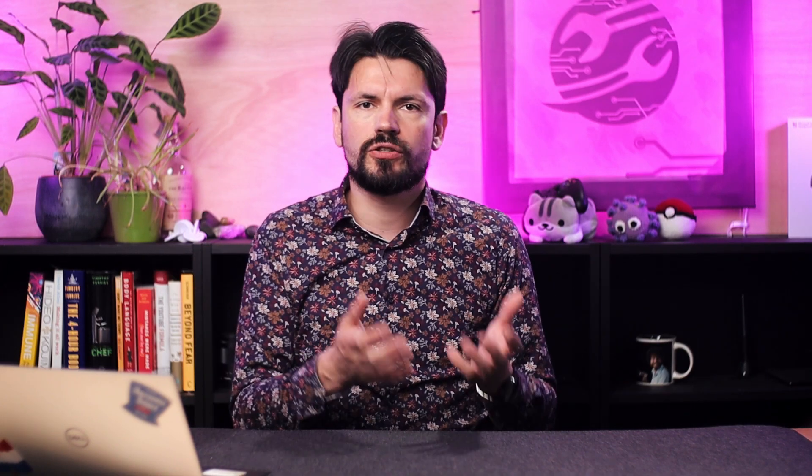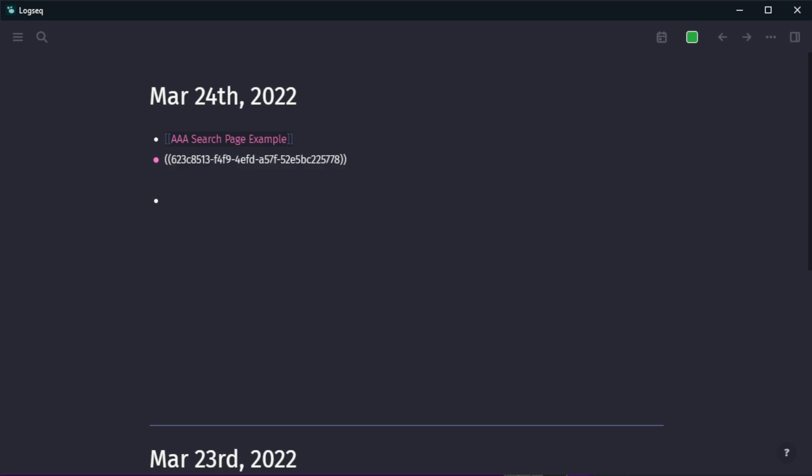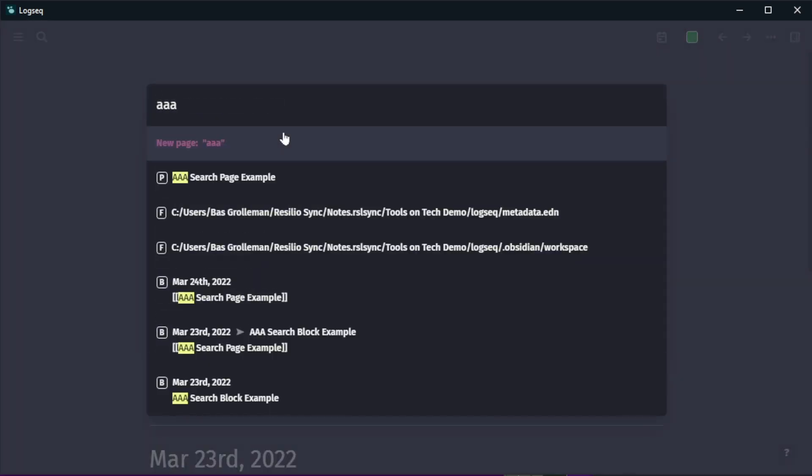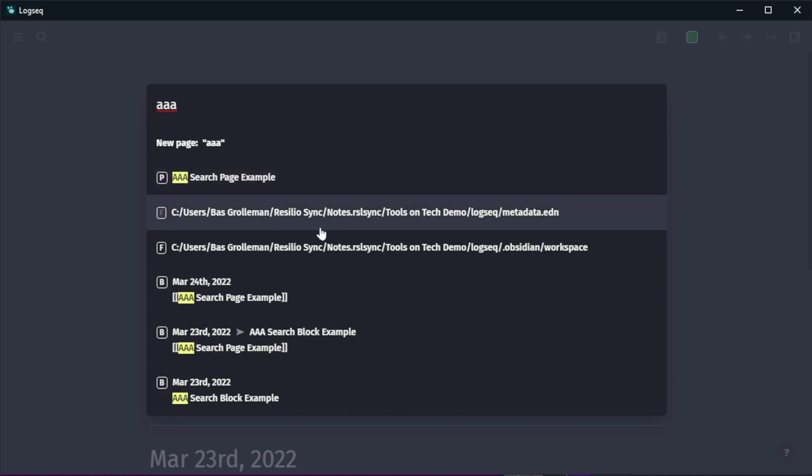They are easier to search for and to add while typing simply because there are always less pages than blocks because each line you write is a block. In search that also means that pages usually show up quicker and on top.